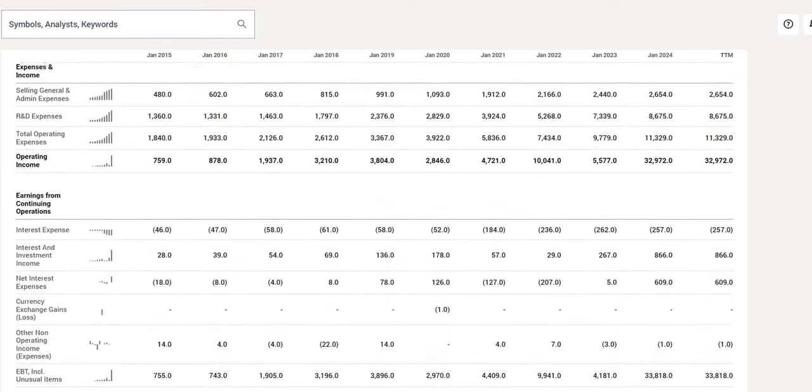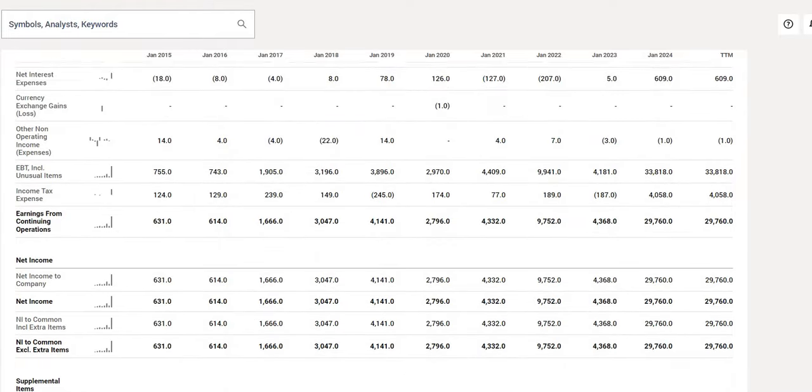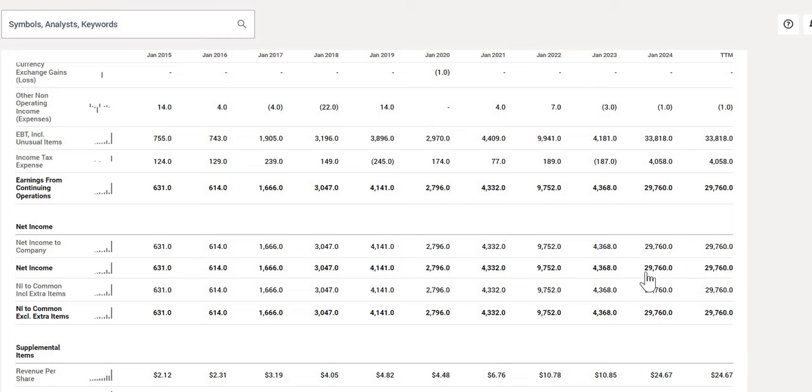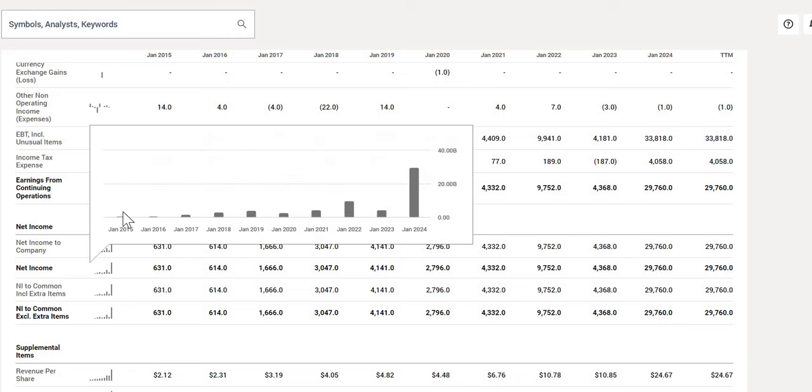In terms of the bottom line as well, not only do we see a large increase in the revenue, but their net income from 10 years ago, $631 million, going astronomically to $30 billion in 2024. And when we look at it from a graph perspective, it is exponential growth that has really shot up just over the last few years.